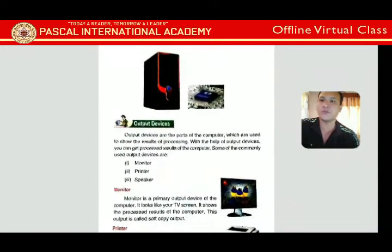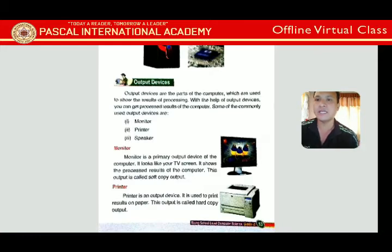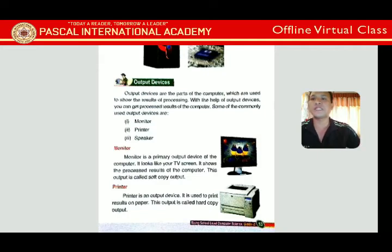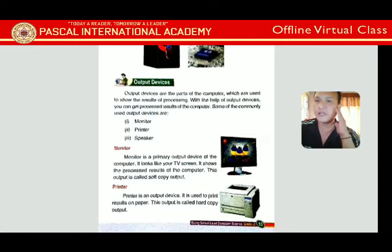Now let's look at output devices. Output devices are the parts of the computer used to show the result of processing. The result is shown or given by output devices. Some commonly used output devices are monitor, printer, and speaker.